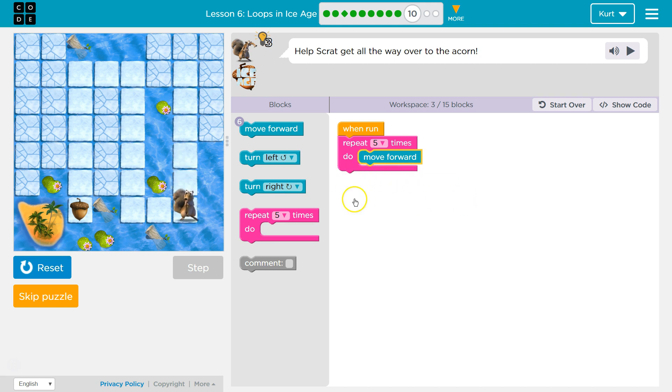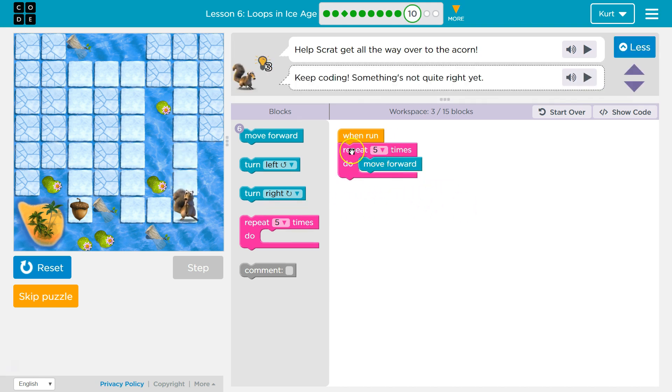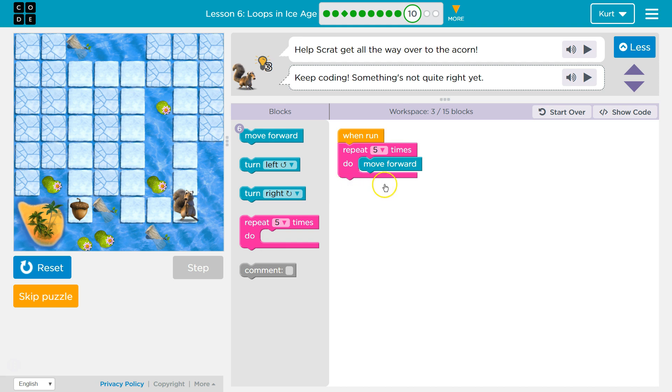Now, if I had code beneath it, once the computer hits this and goes once, twice, 3, 4, 5, it will run the code. It's then done with this loop, and it drops below it and runs the next thing. So Scrat would need to go to the right, it looks like.